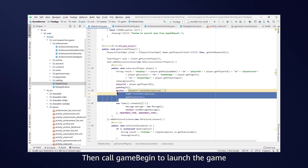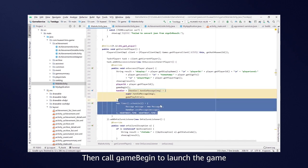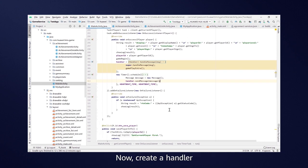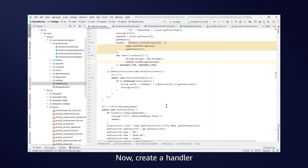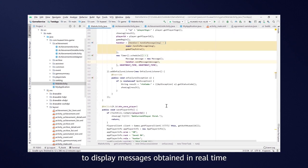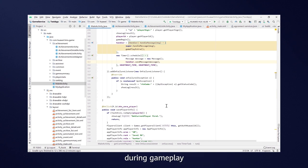Next, call GameBegin to launch the game. Now, create a handler and a polling task to display messages obtained in real-time during gameplay.